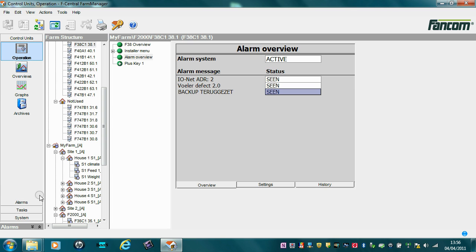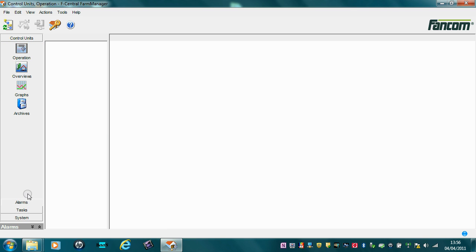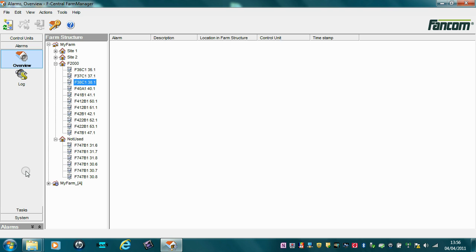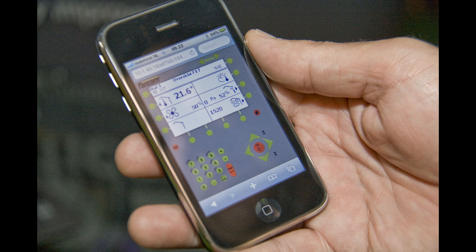Via FarmManager, each alarm status will be shown in FarmManager except alarm standby. Or via SMS messaging, which will appear on your mobile phone.